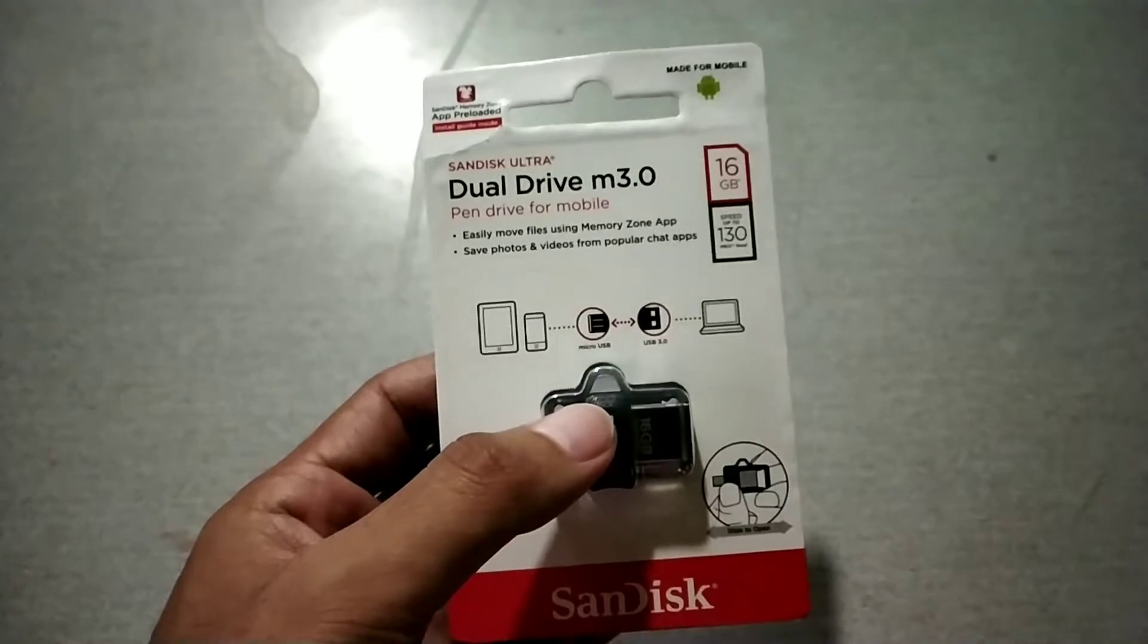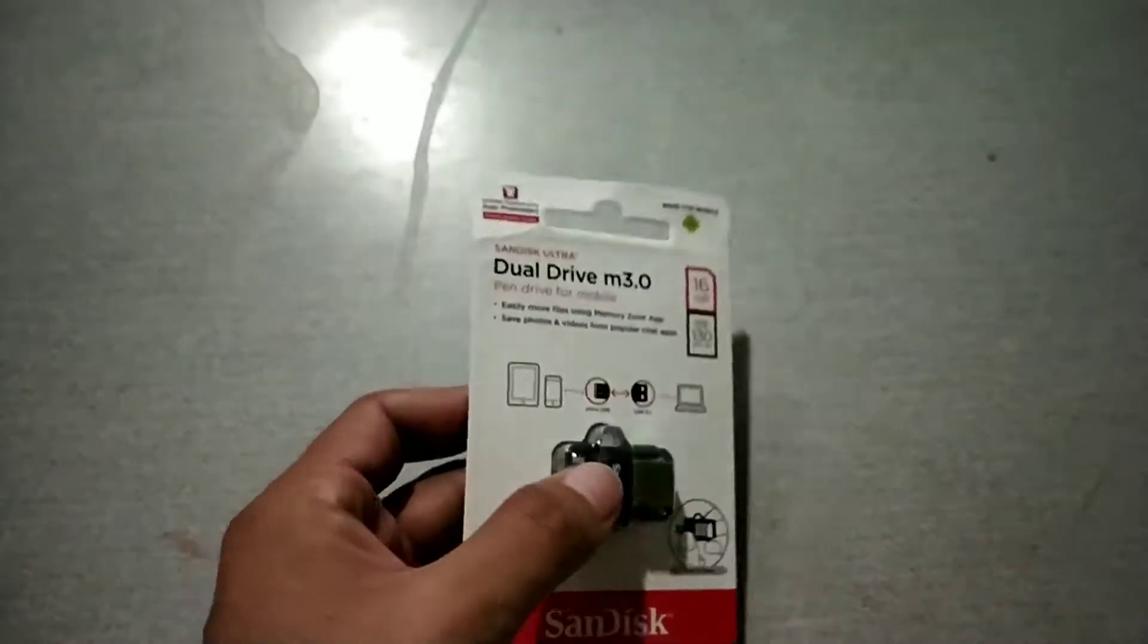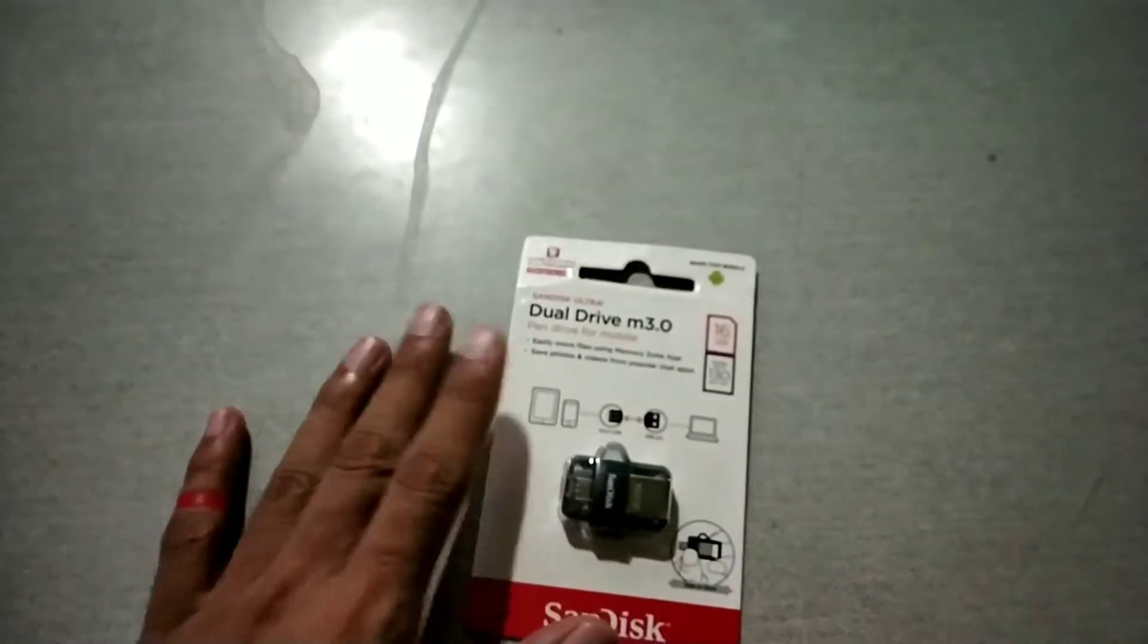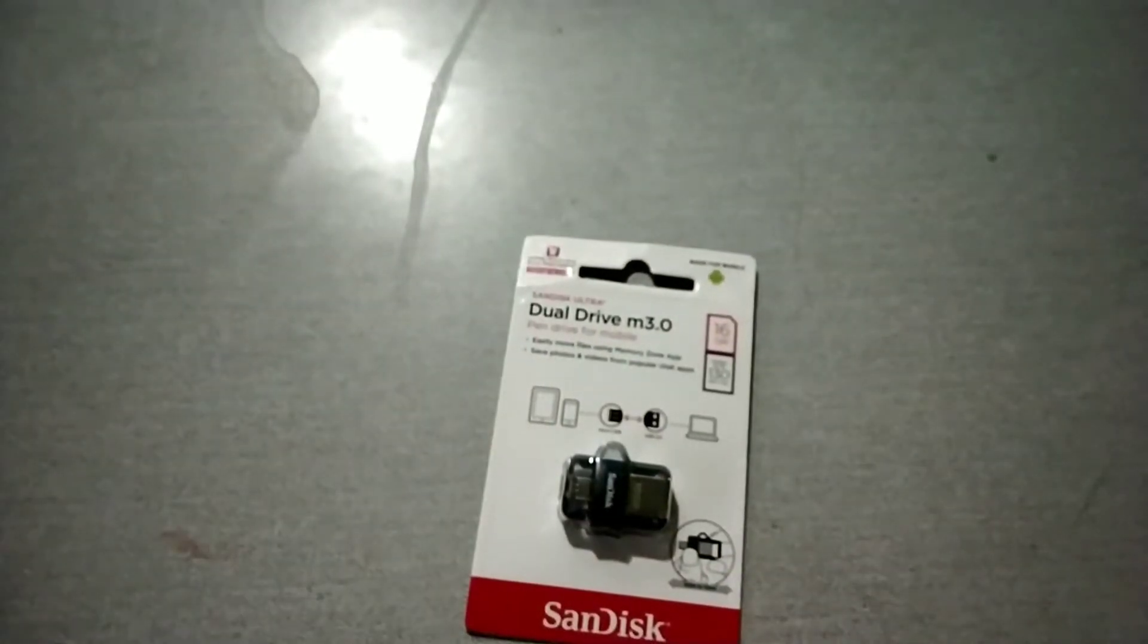But for right now, let's see the unboxing.